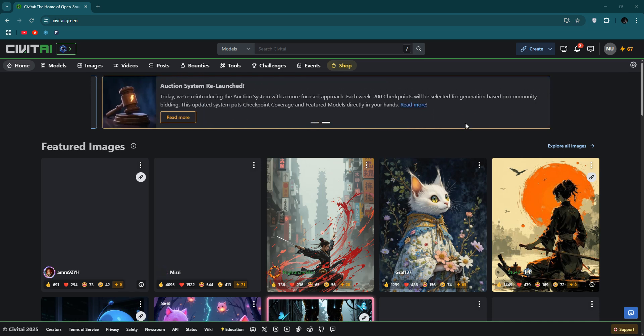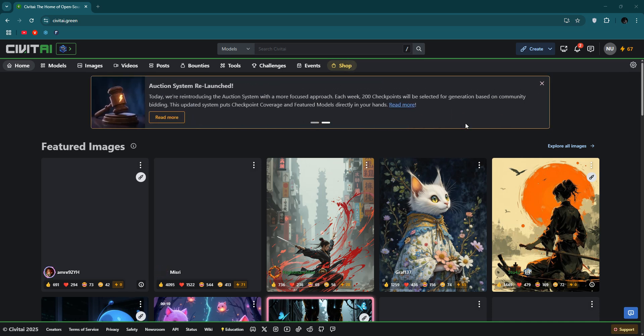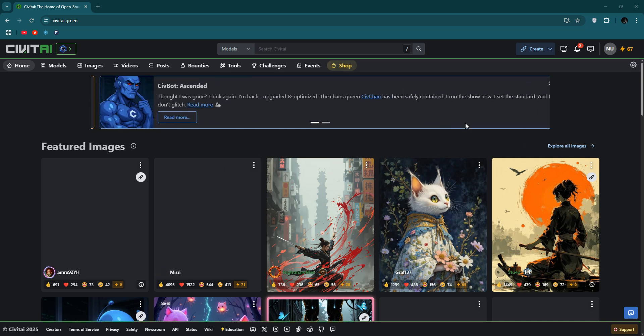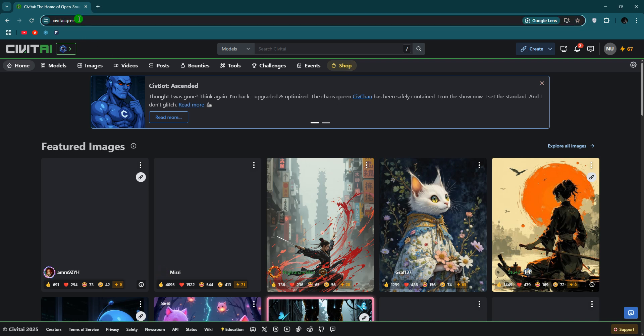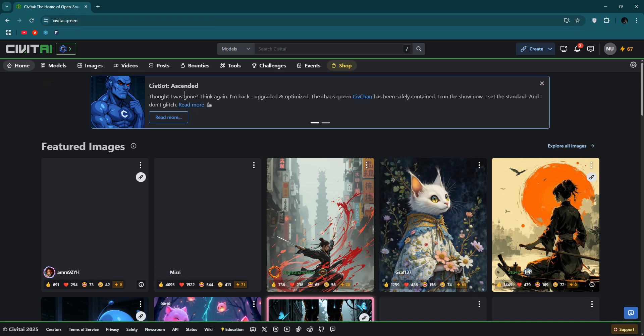Hello everyone, How to Toads back with another new video. In this video I'll introduce a website or AI tools called cbitai.green. You can see here cbitai.green, this app. You will get all the features here.